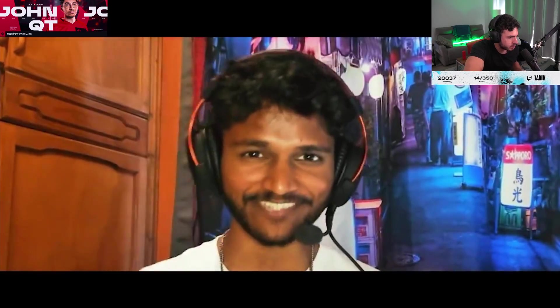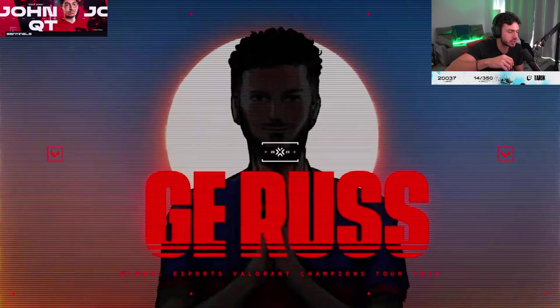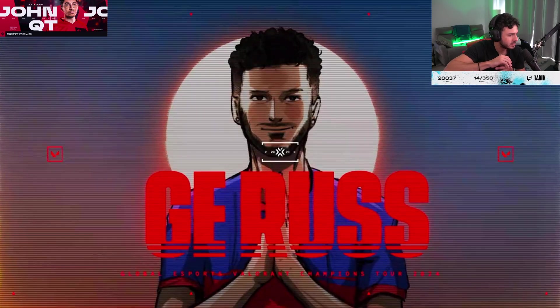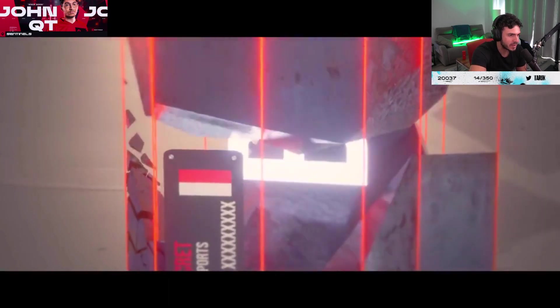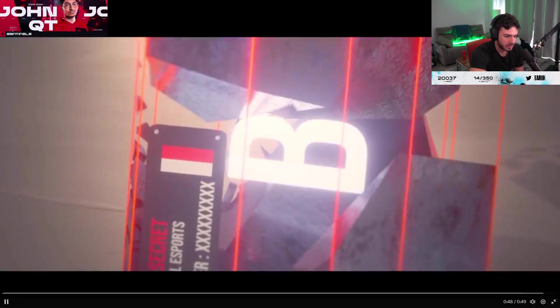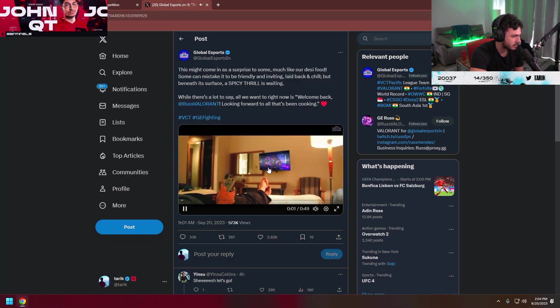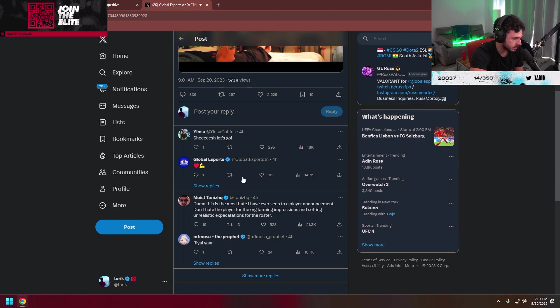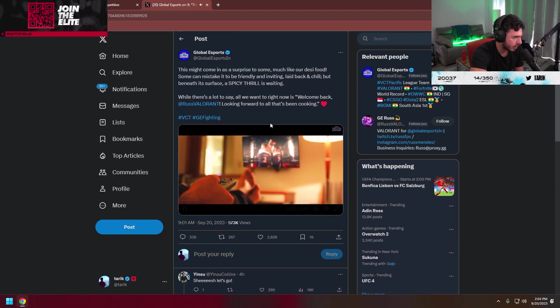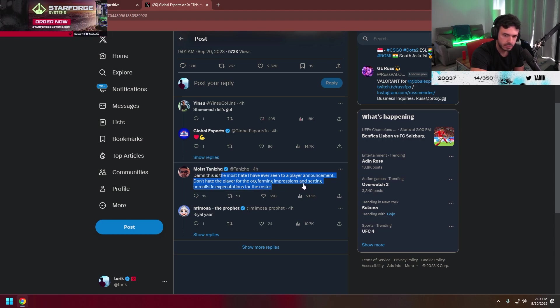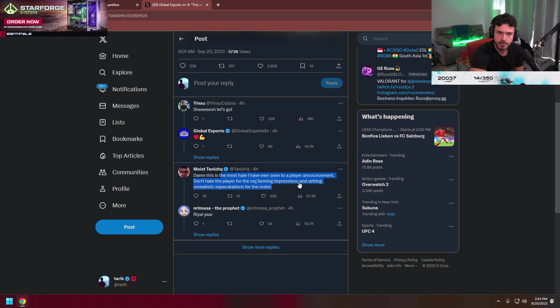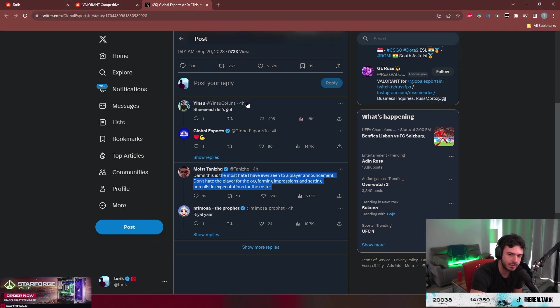GE fighting. Bro speaks perfect English. Wait, why is he getting hate? He's Indian and half British.